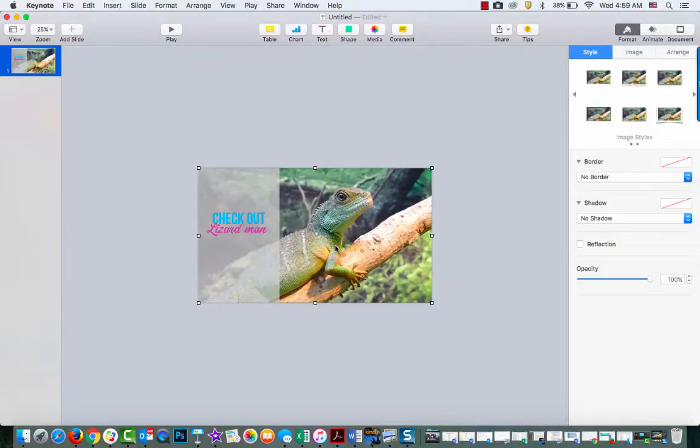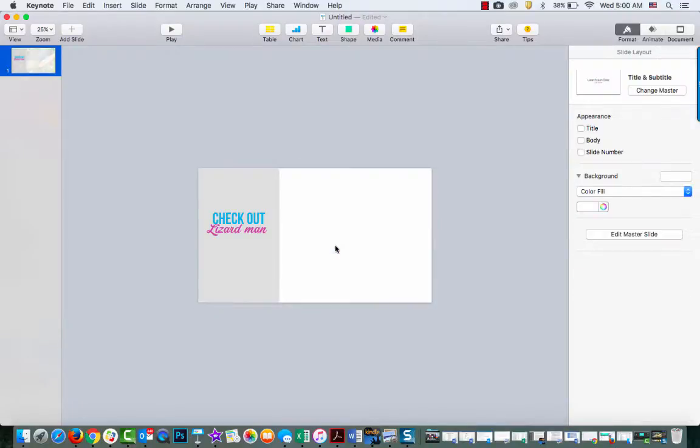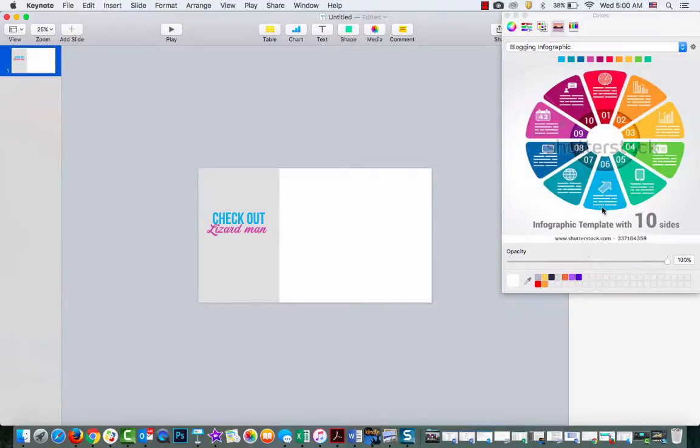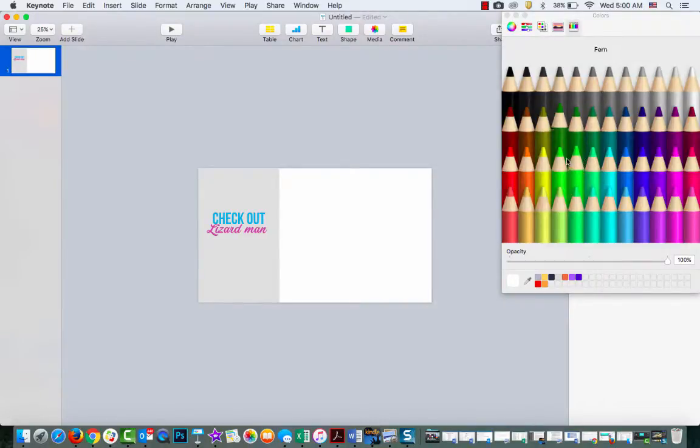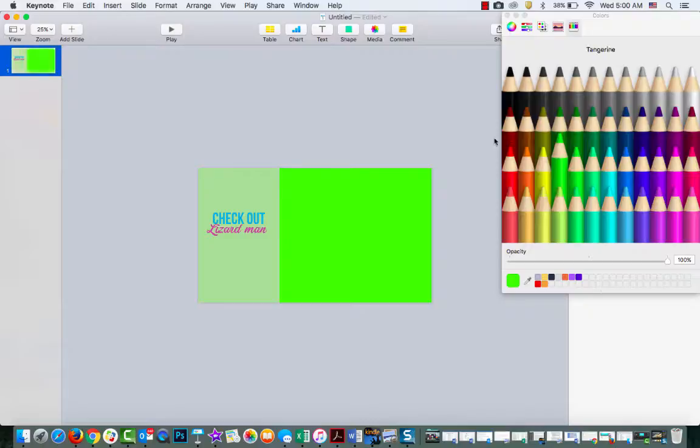So then I'm going to get rid of this lizard and change this background so that it's green, like the green screen.